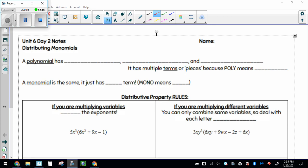The notes for today are talking about distributing monomials, and this is another one that we've technically done before, we just haven't quite called it this vocab.